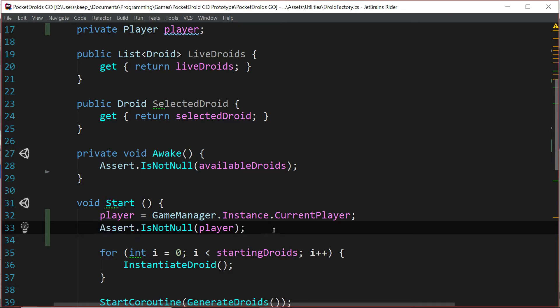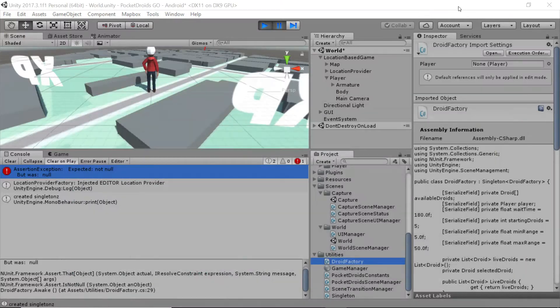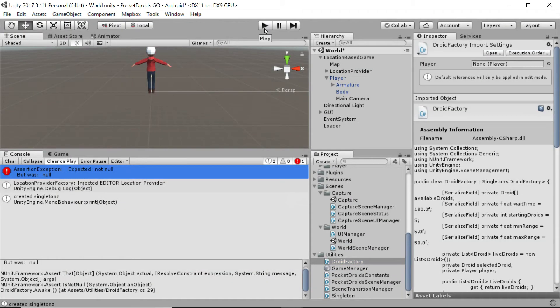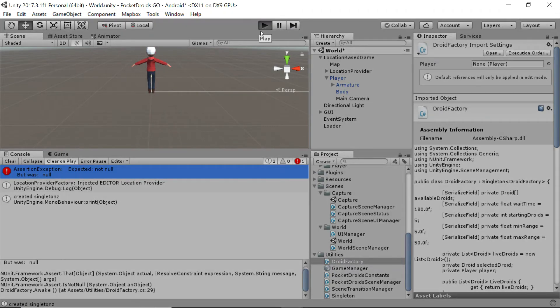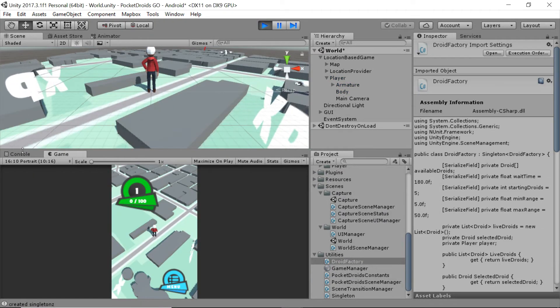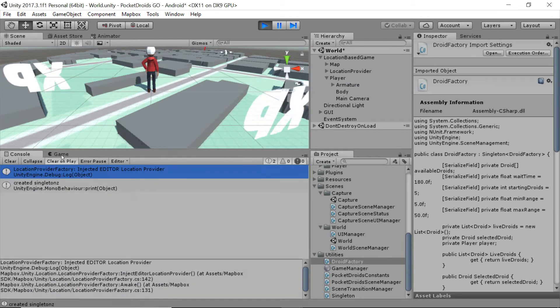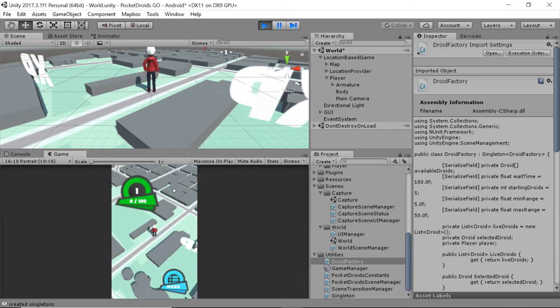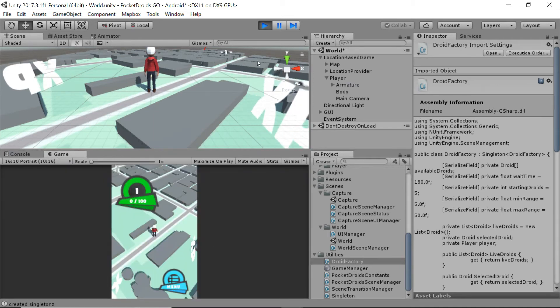But now the timing should be just right. So let's save that script and go back to Unity and we'll stop play and run it one more time, and we should be in the clear. Yep, perfect.